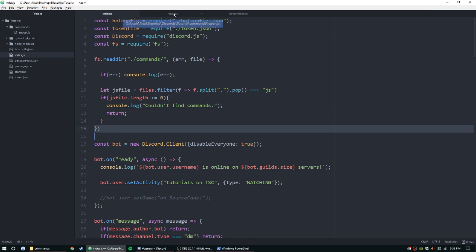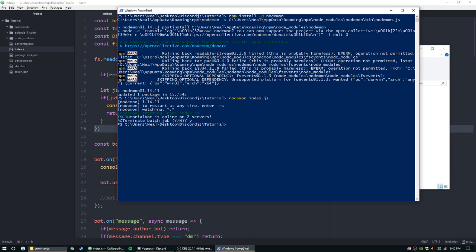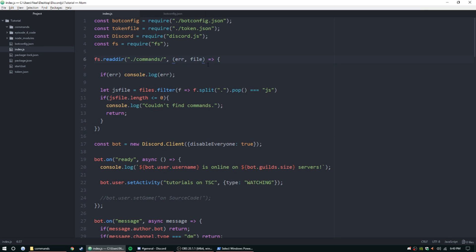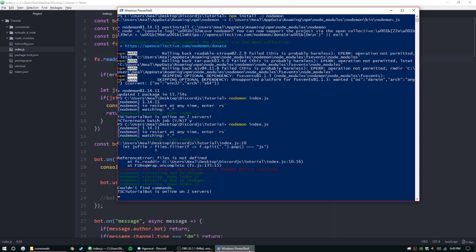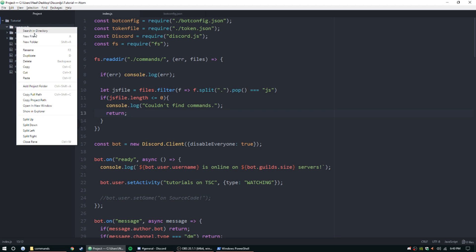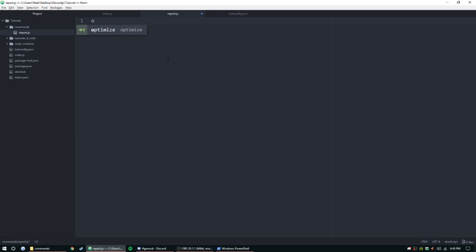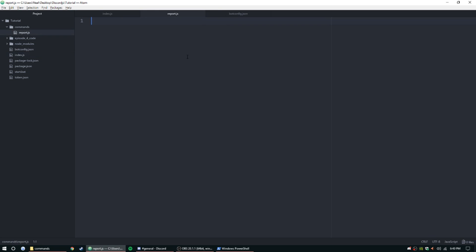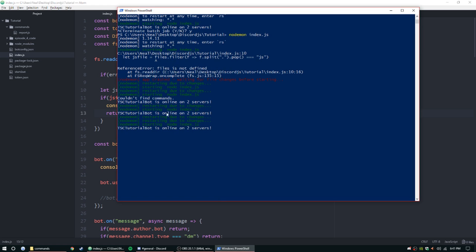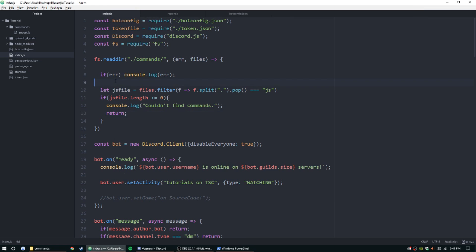I'm going to copy this, close it, and delete it to test. We got 'files is not defined', then 'couldn't find commands' — there we go. Now if we do have a file like report.js, it doesn't log anything because it found a file. So let's set it up to say what commands are loaded.